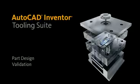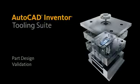One of the new products for 2010 is AutoCAD Inventor Tooling Suite, which is a great product for mold designers to quickly and easily design their tools. But if you're designing plastic parts and you're an AutoCAD Inventor professional user, you can also download this for free and you get some great mold flow functionality to help validate your part designs for manufacturability.